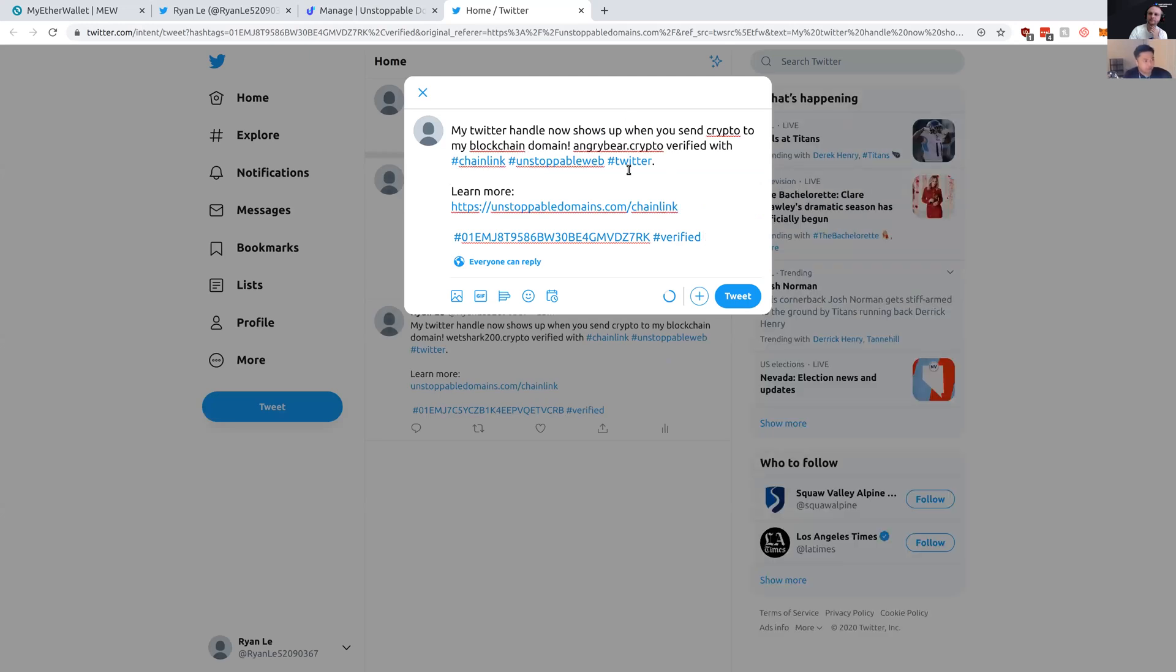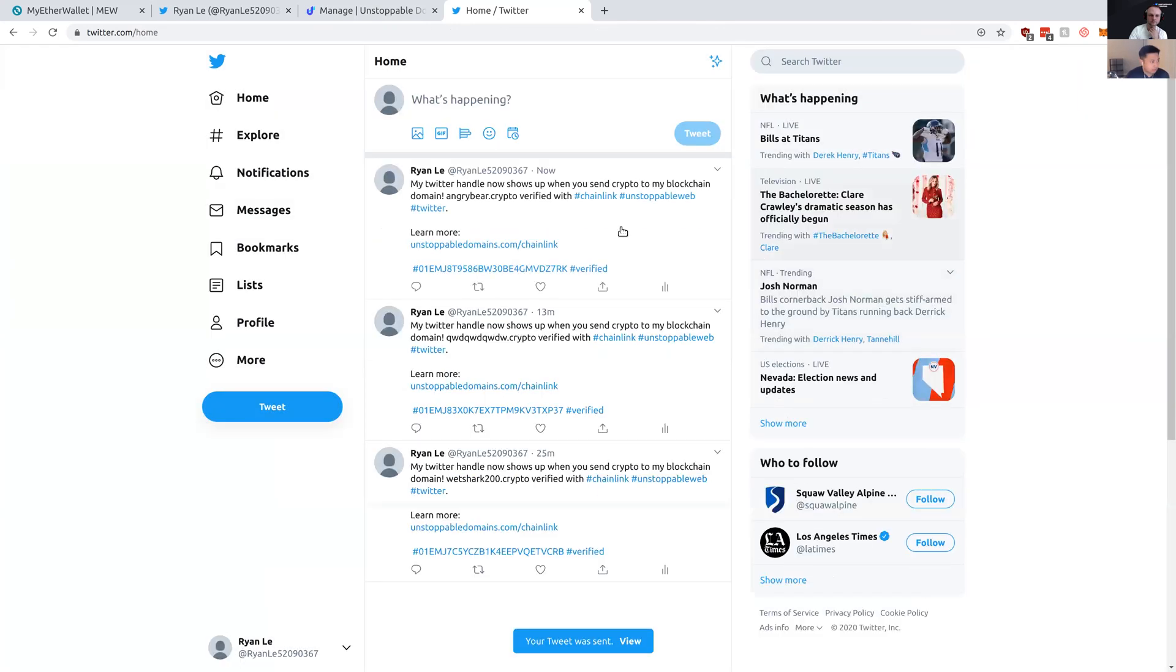Here's a tweet right here. It includes the verification code necessary for Chainlink to pick up the tweet and to verify that with your domain name. So I'm going to tweet that right there.